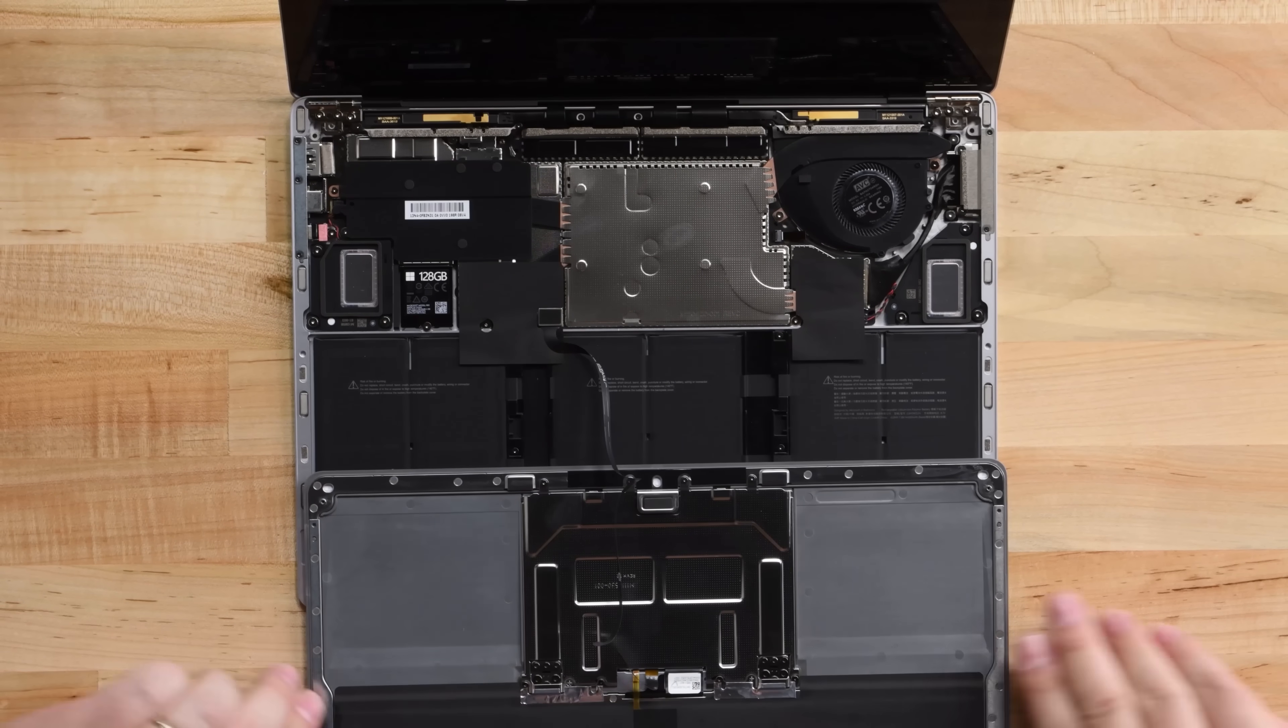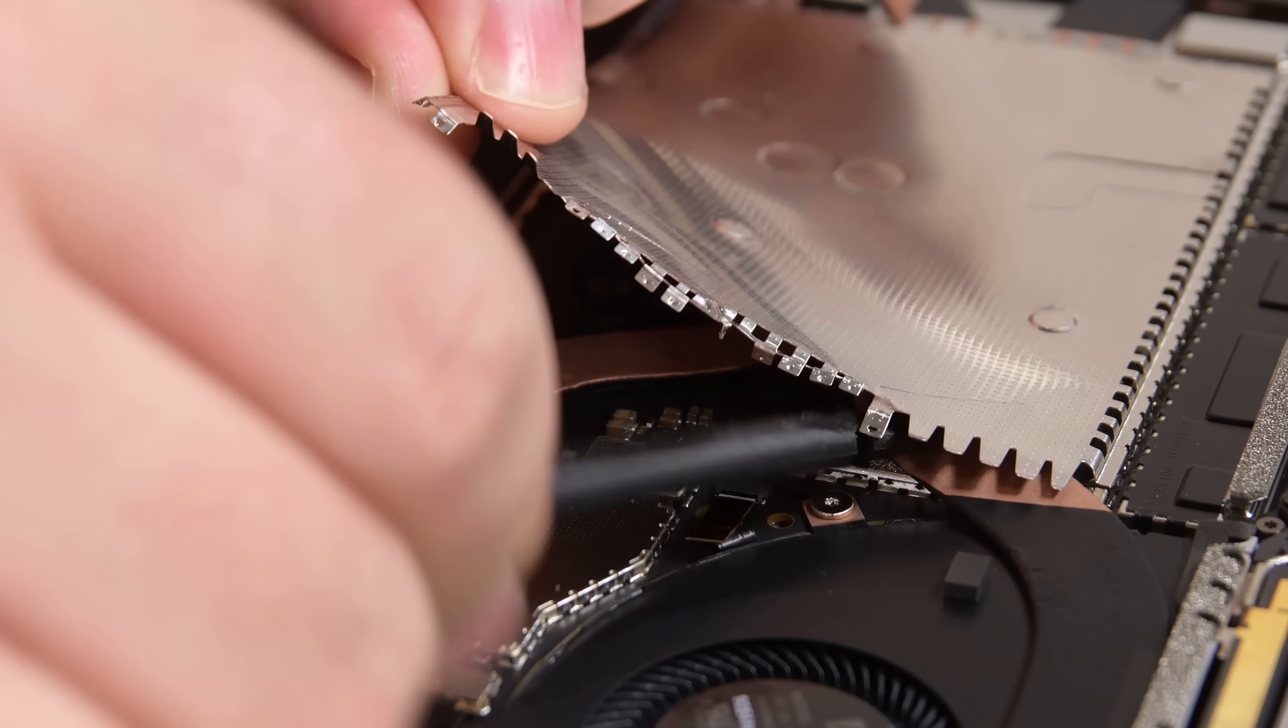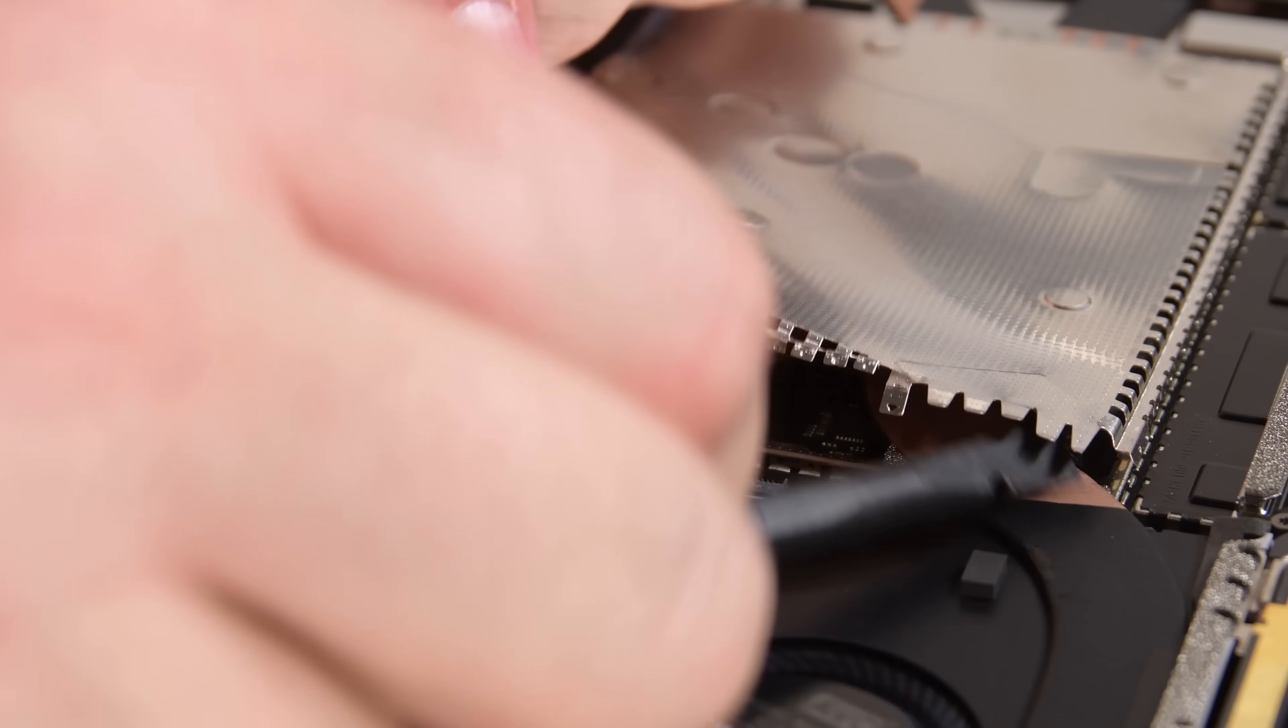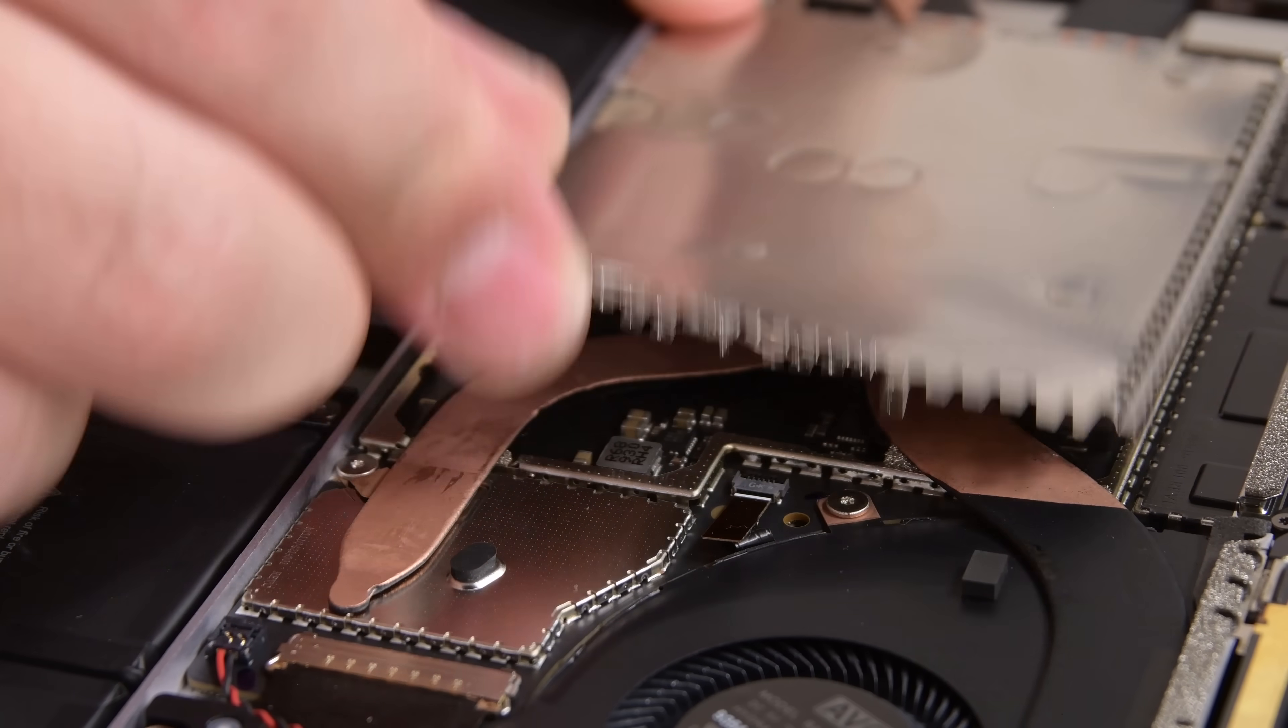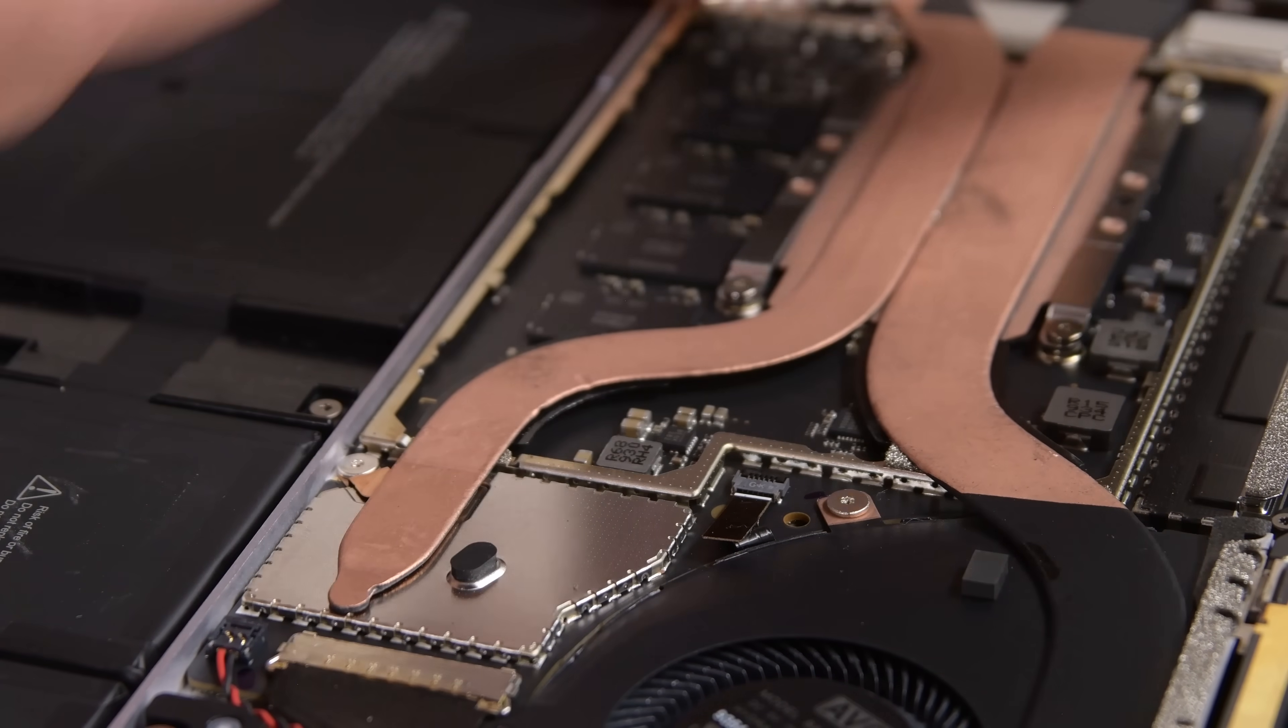Like most Surface devices, pretty much everything inside is covered in metal shields. These shields are a bit of a pain to remove, and you're required to bend them to the point of destruction to get them off. But once they're off, we can see what to disconnect next.